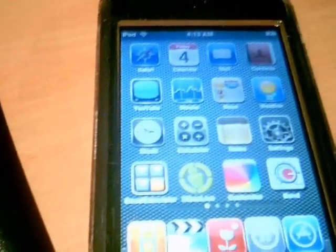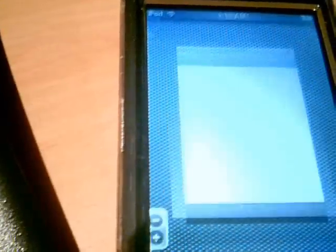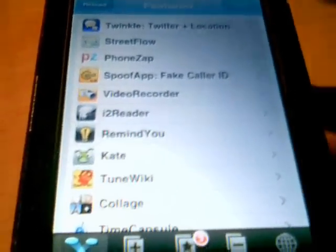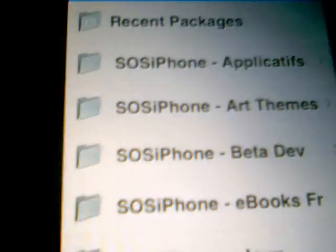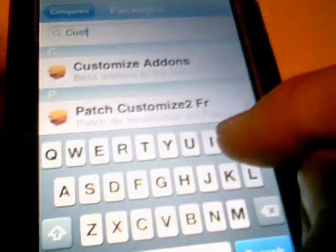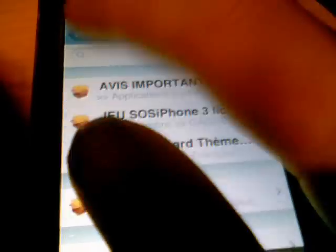First you're going to want to get ArcMod, and then you're going to go to Installer. It's going to take a bit because I've got a lot of sources. You'll want to go to Install, All Packages — this won't work for me because I've already got it installed — and here you will search for Customize. That's just Add-Ons, and you can install that.